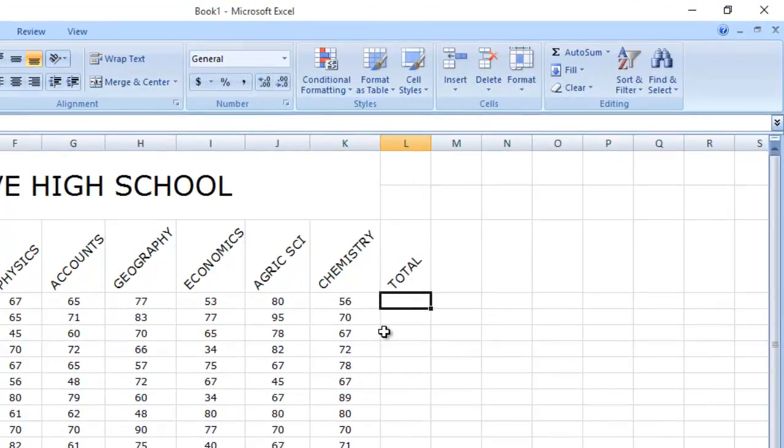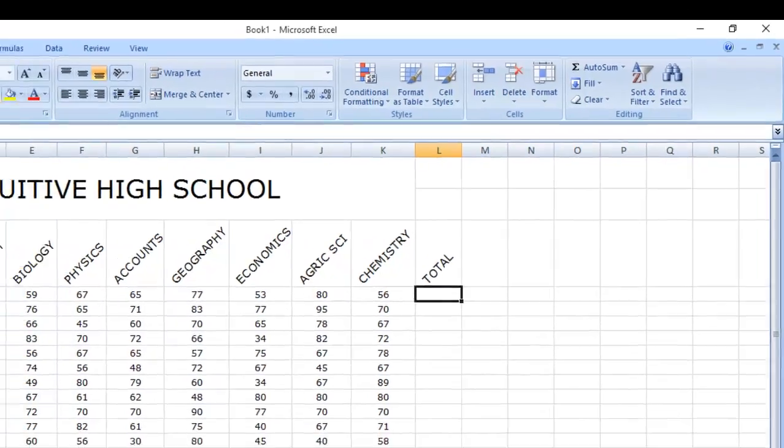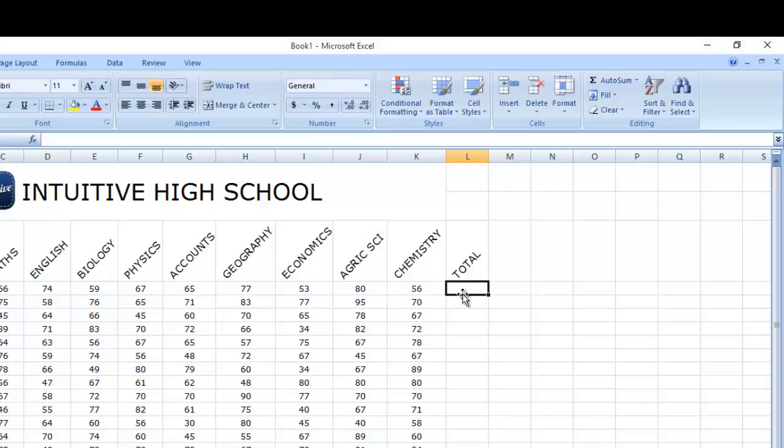Now, first person is John. I want to know the total, the total sum of John. For you to use a formula, we have the formula bar up here. You can insert your formulas over there or you can insert it from here. It reflects in the formula bar.